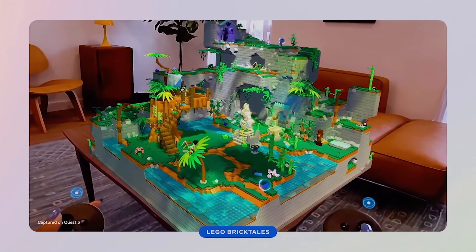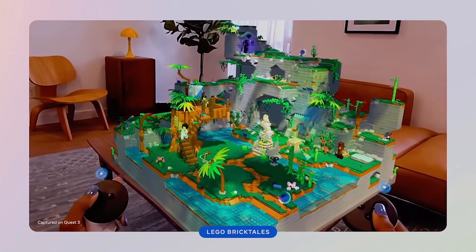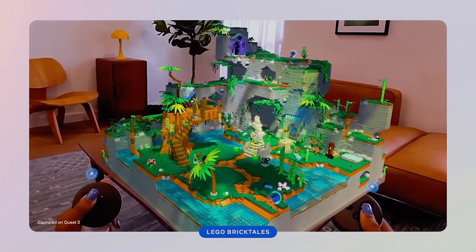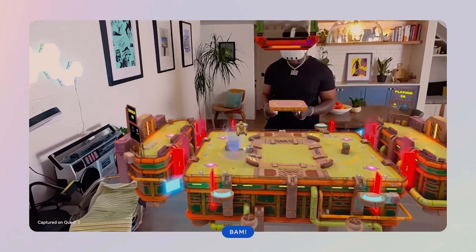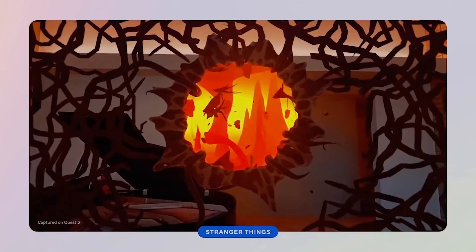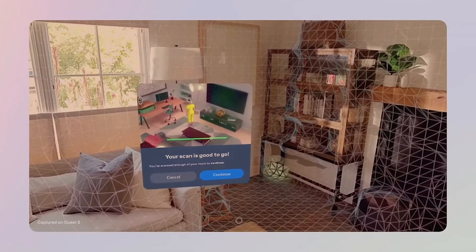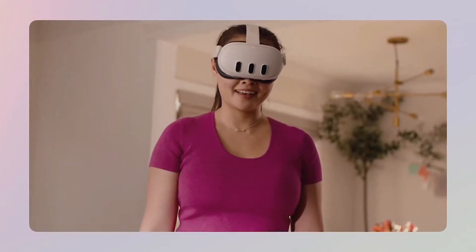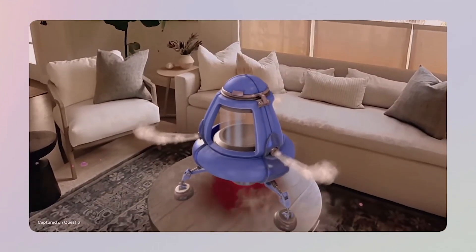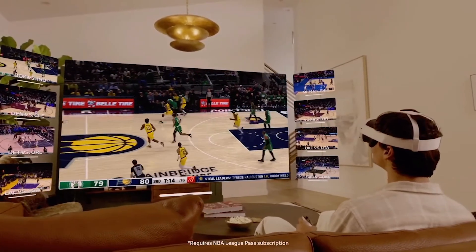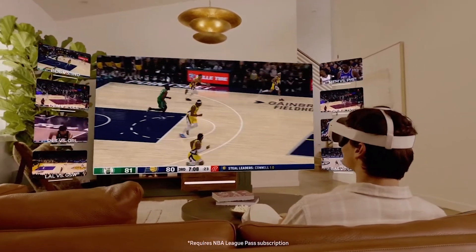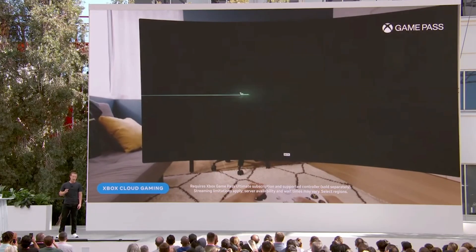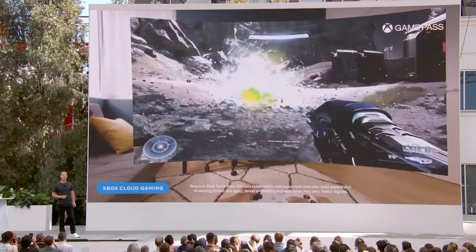At Connect they showed Lego Brick Tales, which leverages passthrough and scene capabilities to let users play a magical virtual board game in the center of their living room. Also shown were BAM, which works when friends are in the room with you, and the new adventure game Stranger Things. Scene understanding enables virtual objects to interact with real-world objects for new gameplay experiences. The NBA media experience and Xbox Cloud Gaming showed new viewing and gaming possibilities on huge virtual screens anywhere you like.